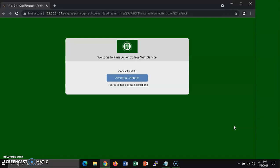After a short period of time, a web browser should open. It could be Safari, Google Chrome, Mozilla Firefox, Microsoft Edge, or some other browser. Inside this browser, a web page should load showing, Welcome to Paris Junior College Wi-Fi service.